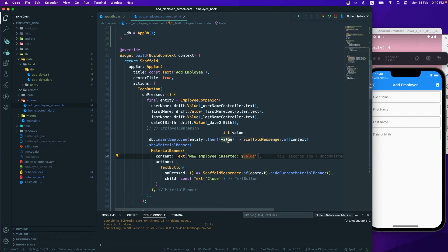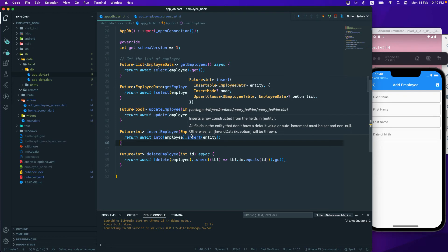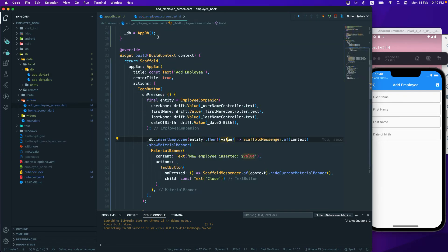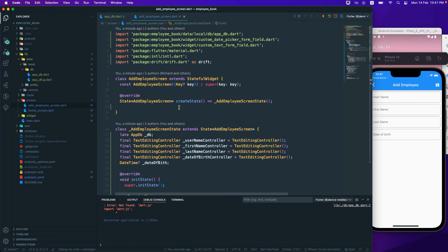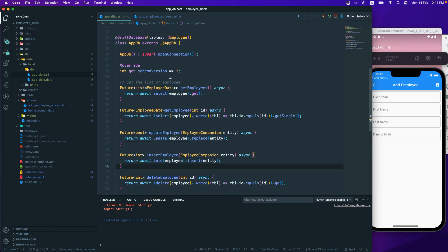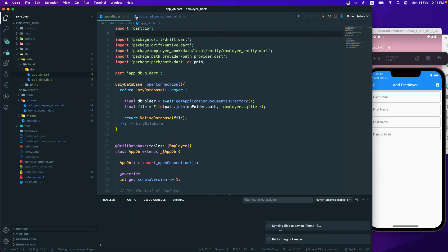You can also check the returned value — if it's greater than one, the insert was successful. Since the function returns the inserted record ID, you can check that condition. Let me rerun the application now — I think there was an unexpected import issue — so let me just rerun.